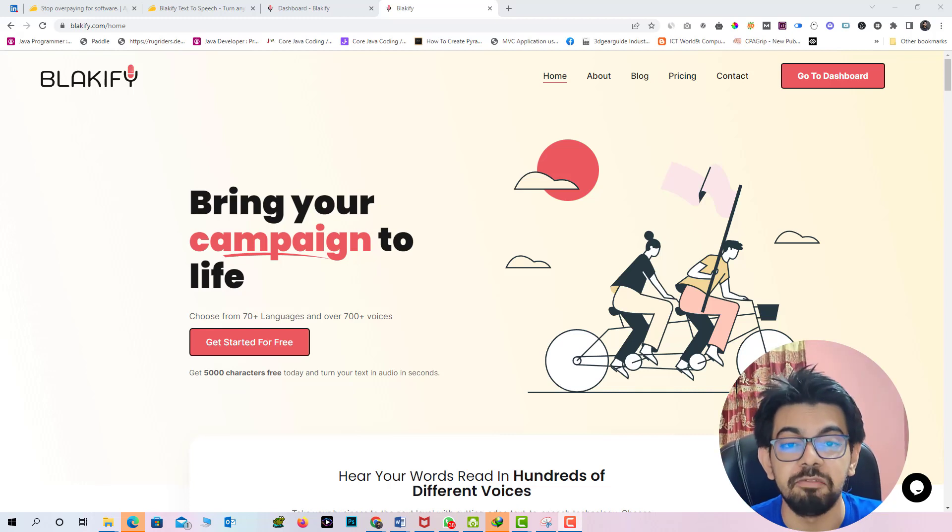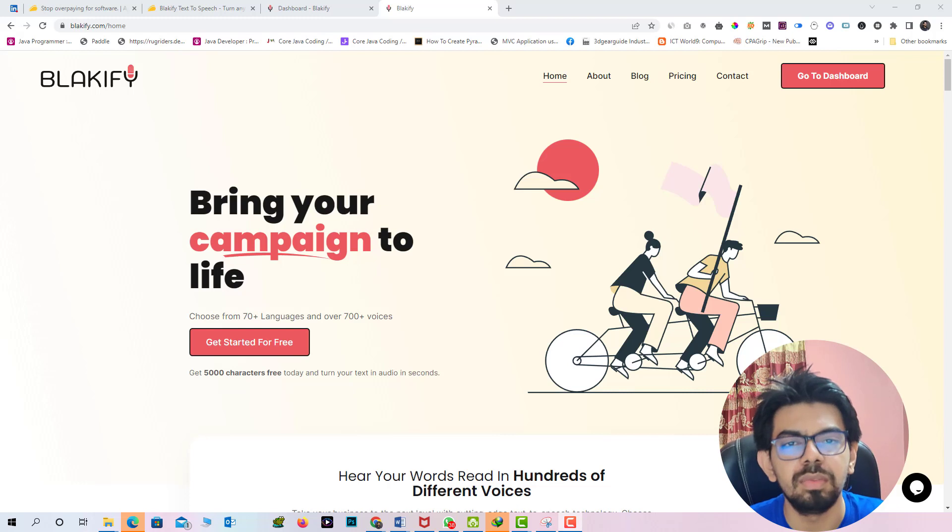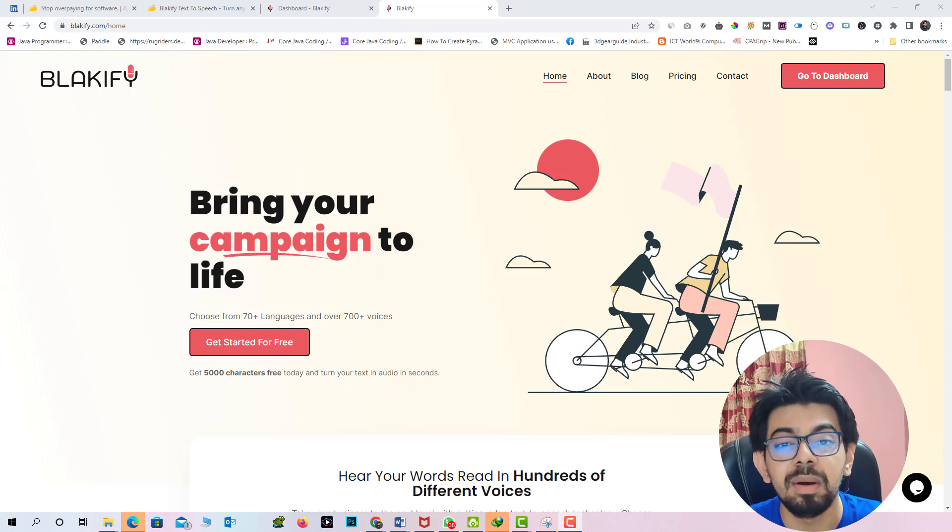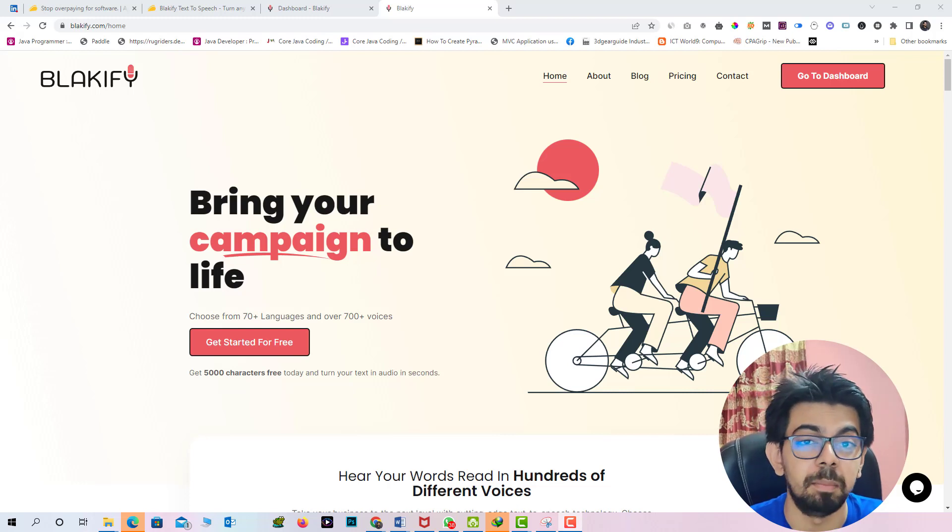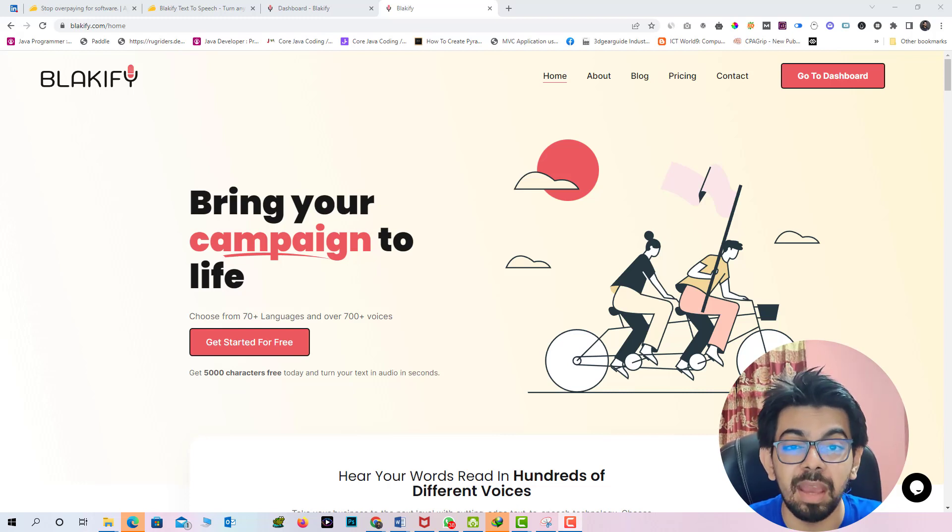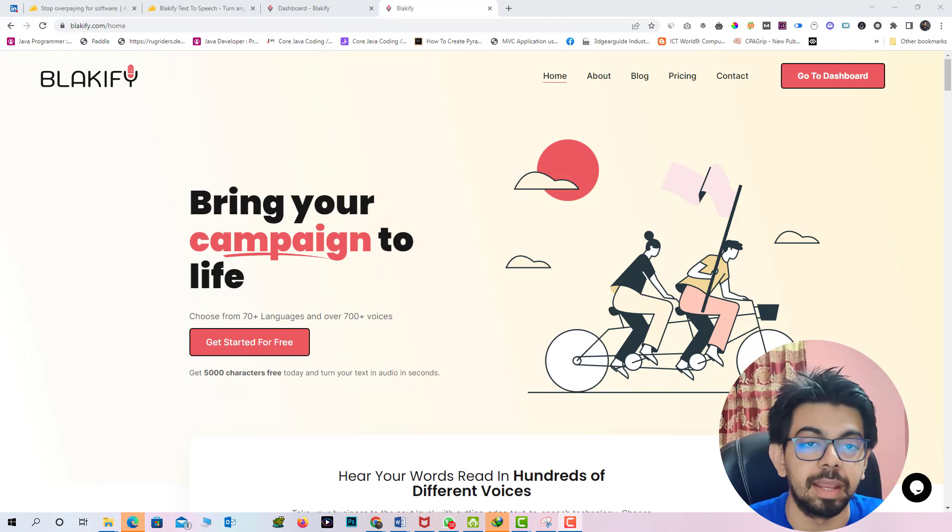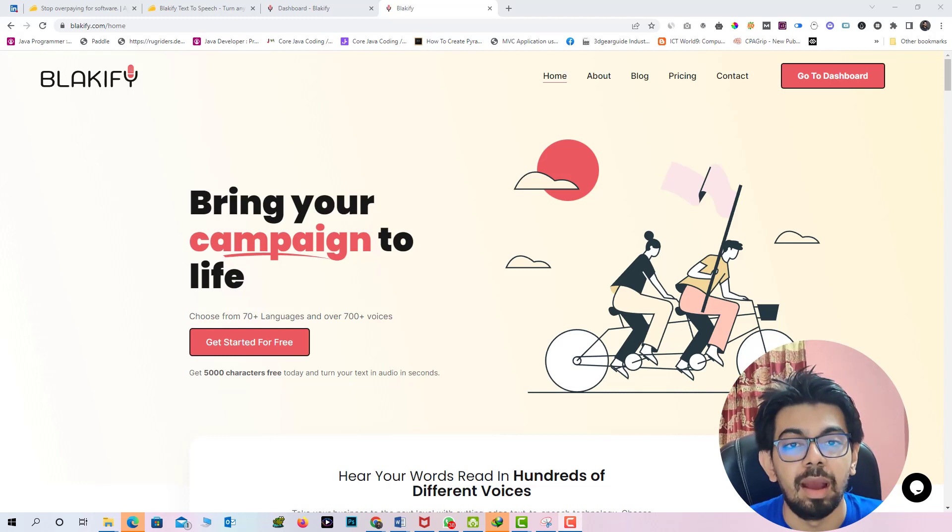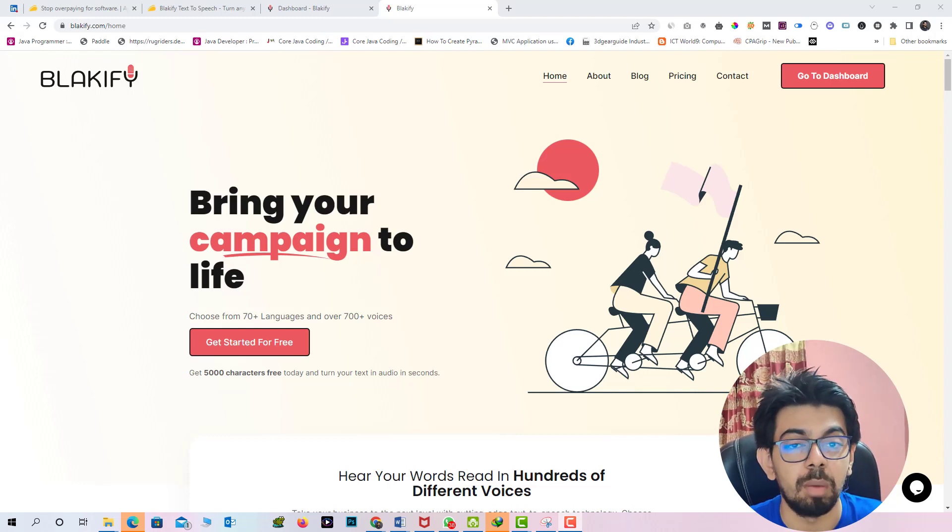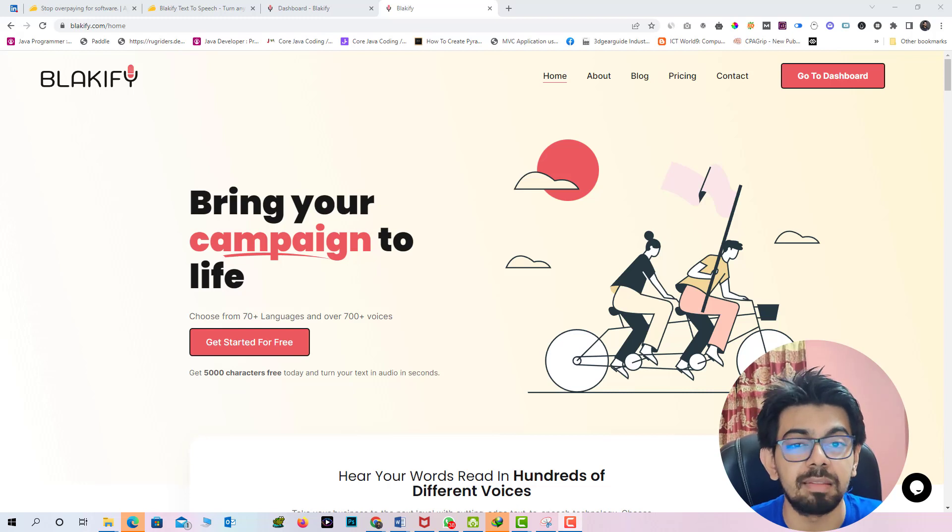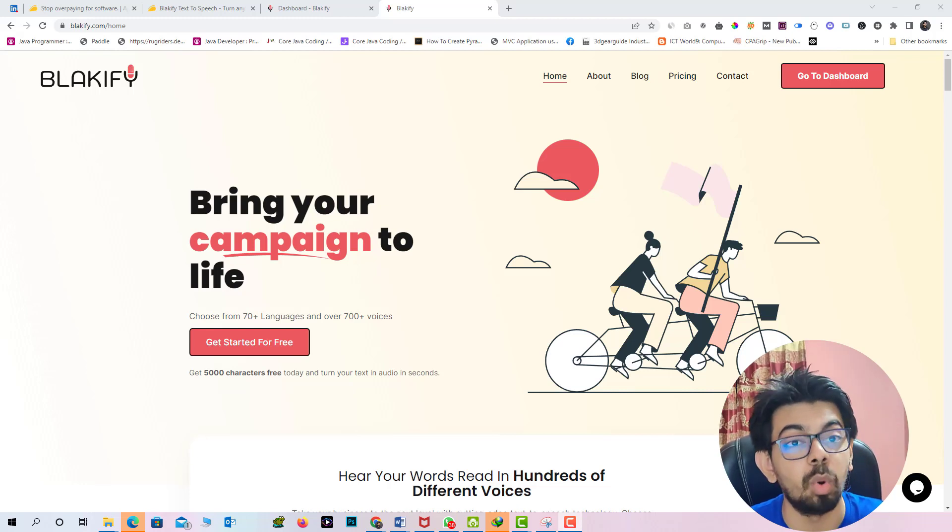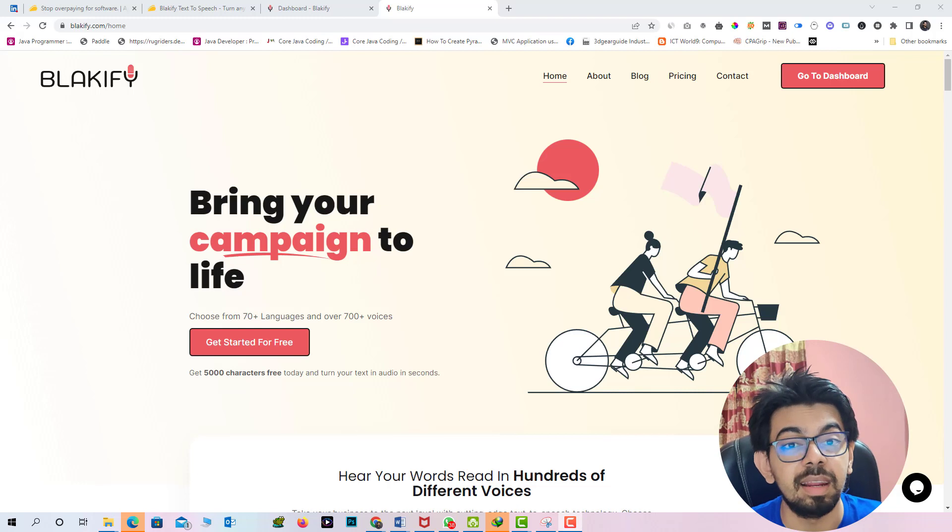The solution is Blakify and in this video I am going to introduce with an emerging tool named Blakify. This is the best text-to-speech app which is now trending in the market. In Blakify you can convert your text into 60 plus language with 700 voice tones. That is really crazy.